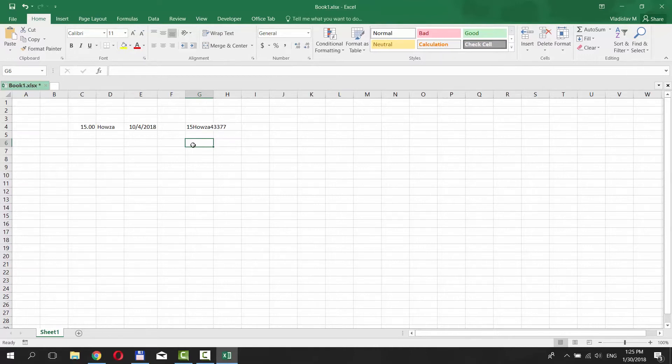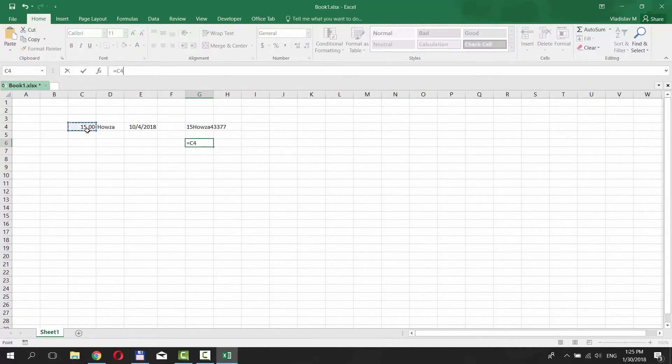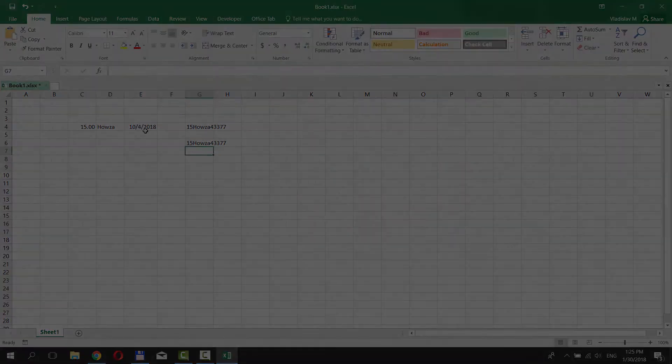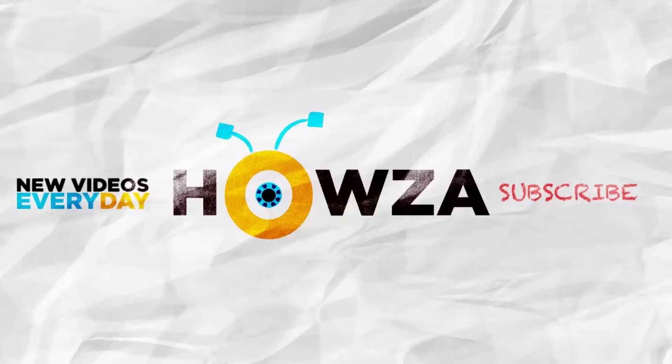You can also use the ampersand symbol to combine cells. Put the mouse pointer in an empty cell. Type equals and then list your cells separated by ampersand symbol. Press enter.